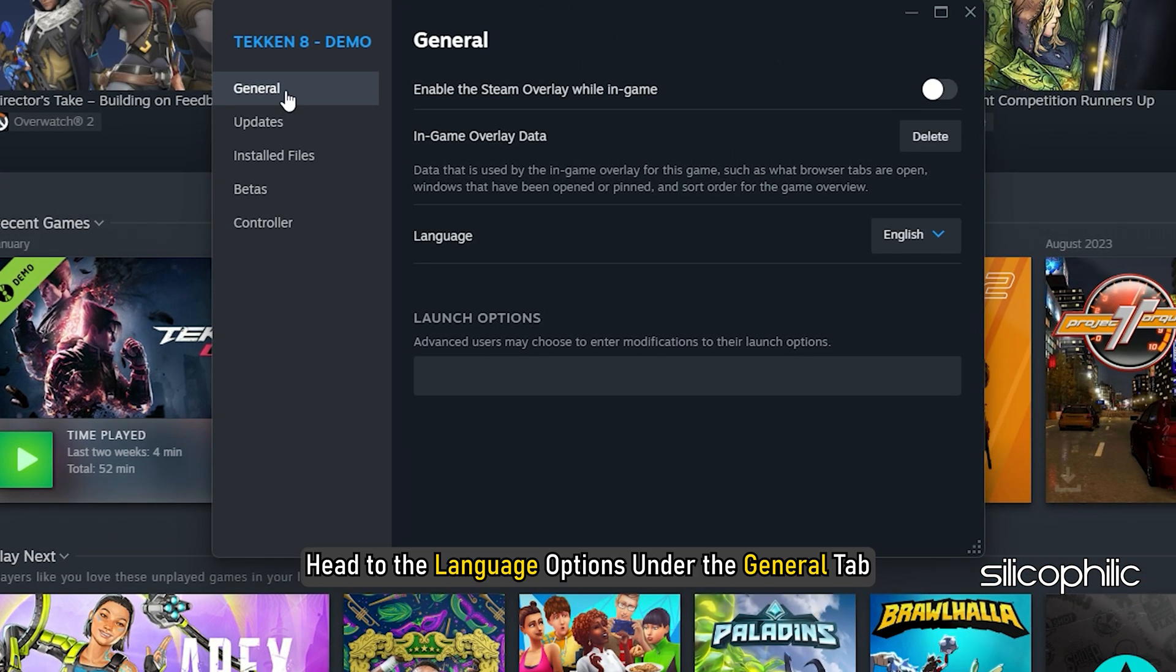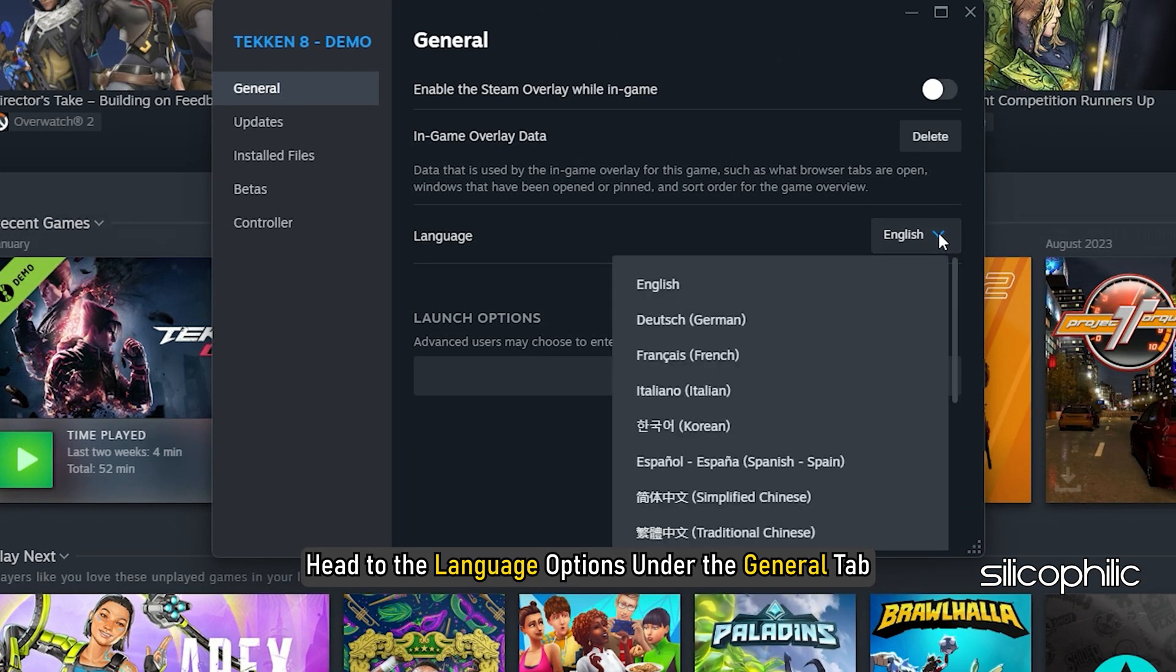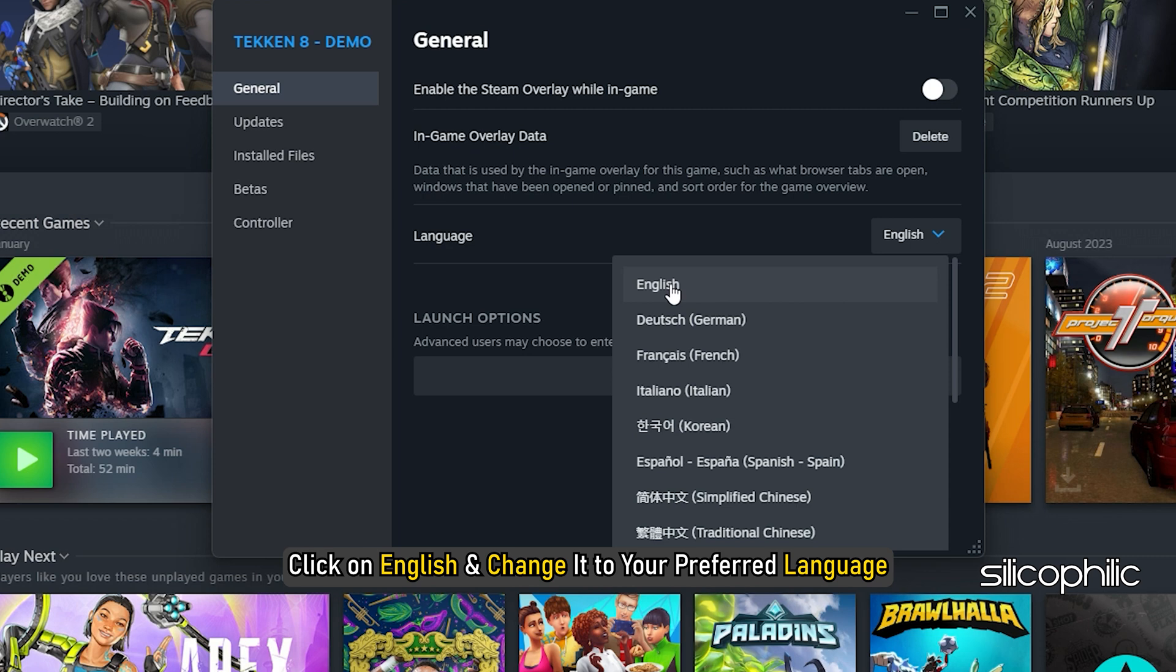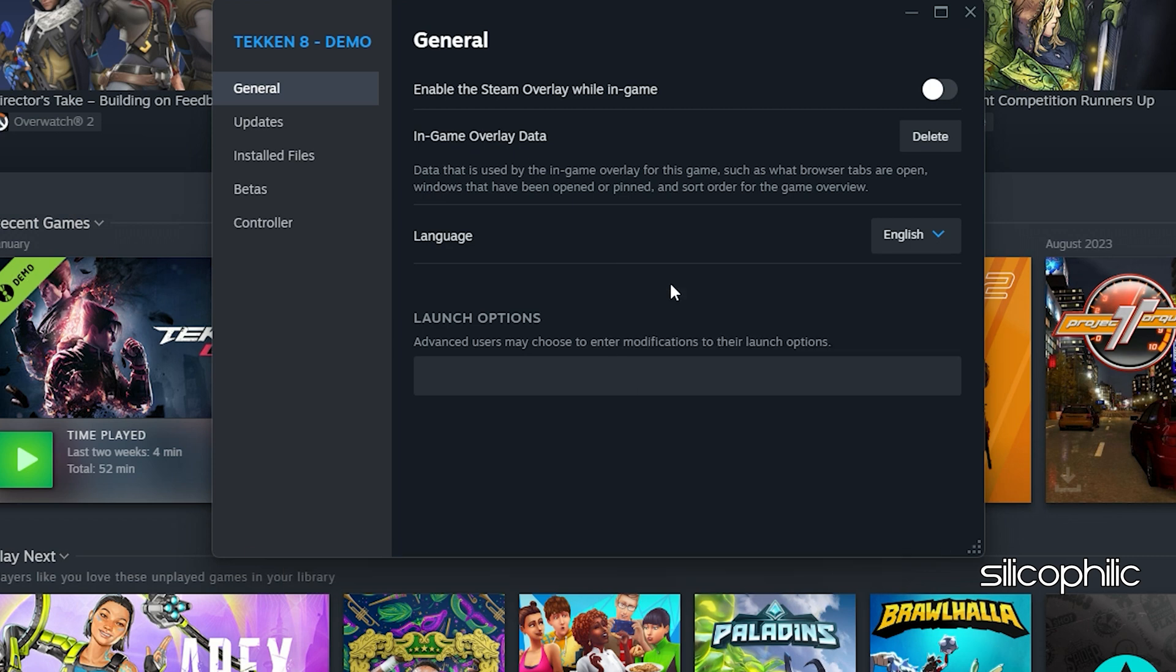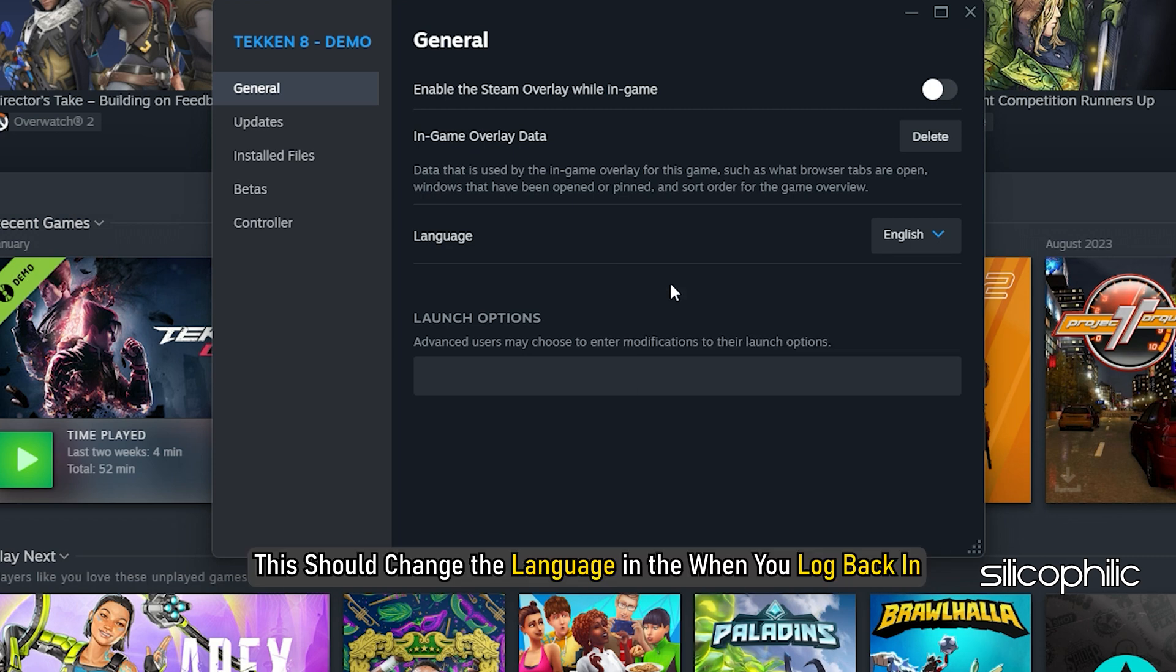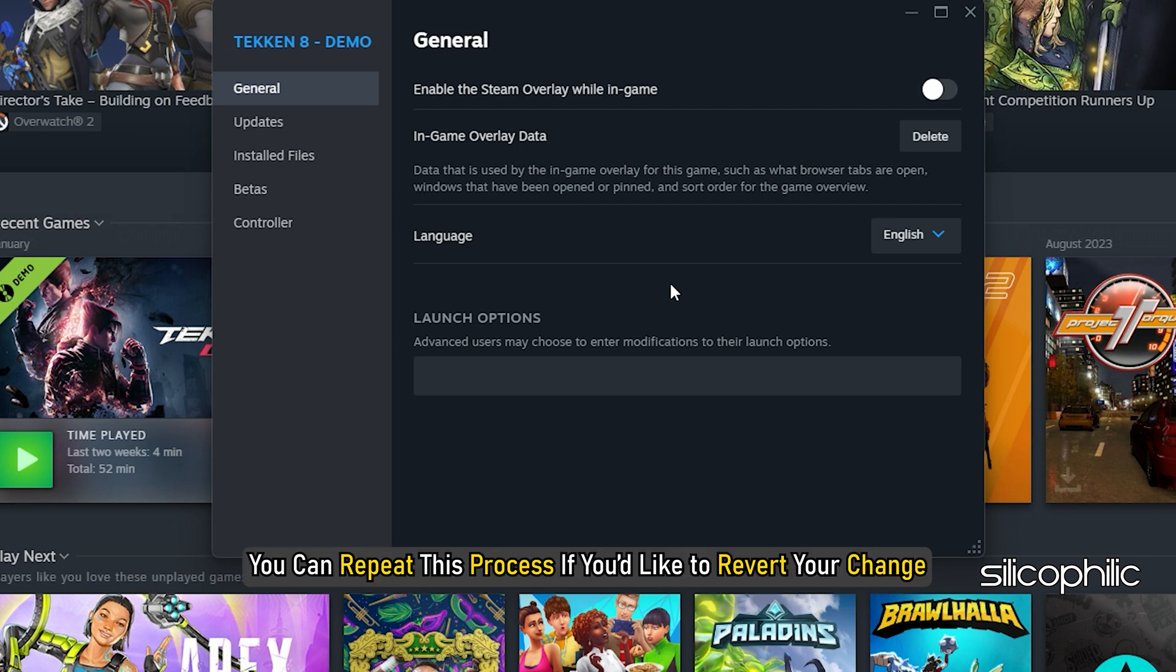Head to the Language Options under the General tab. Click on English and change it to your preferred language. This should change the language when you log back in. You can repeat this process if you would like to revert your change.